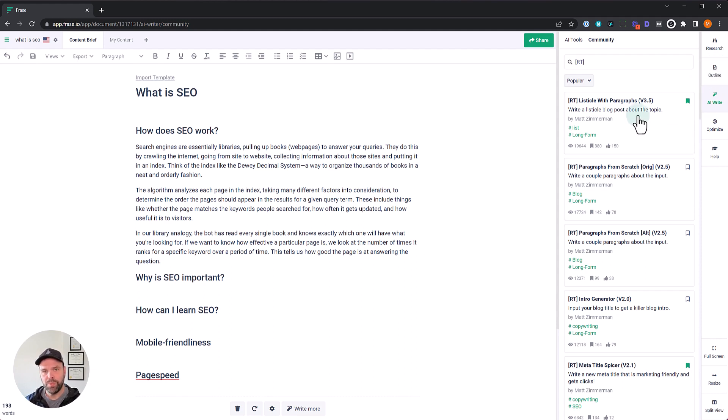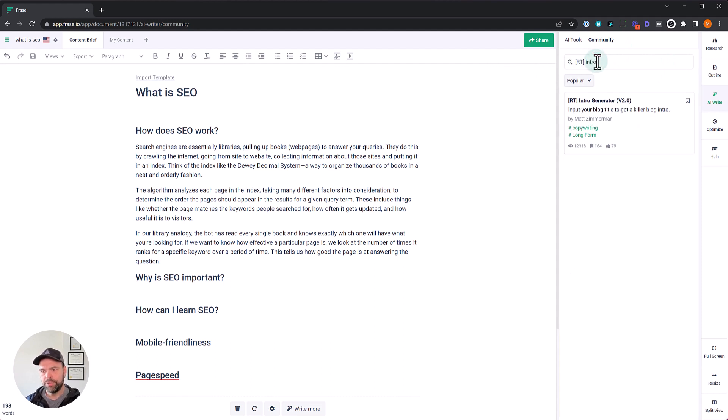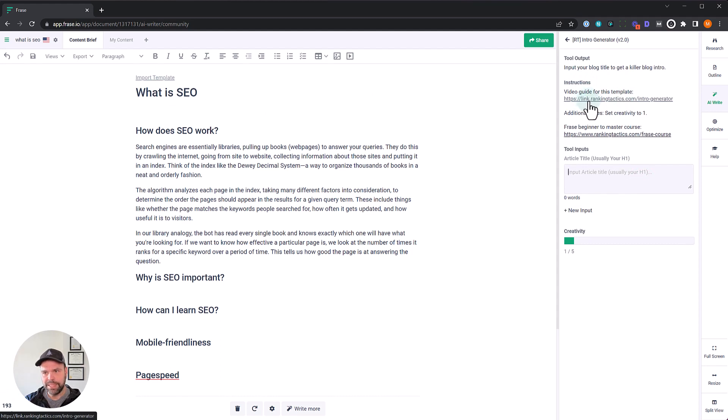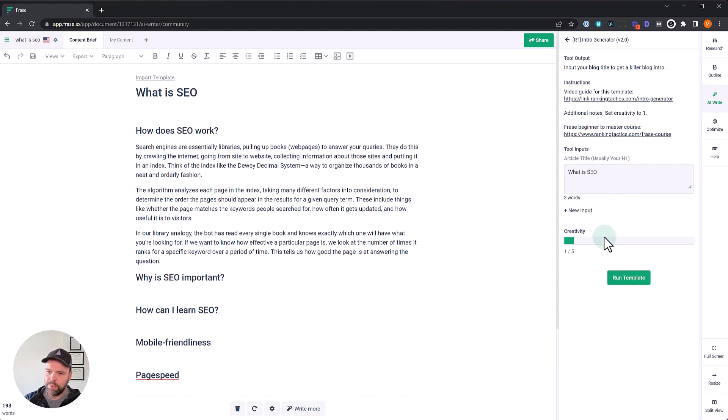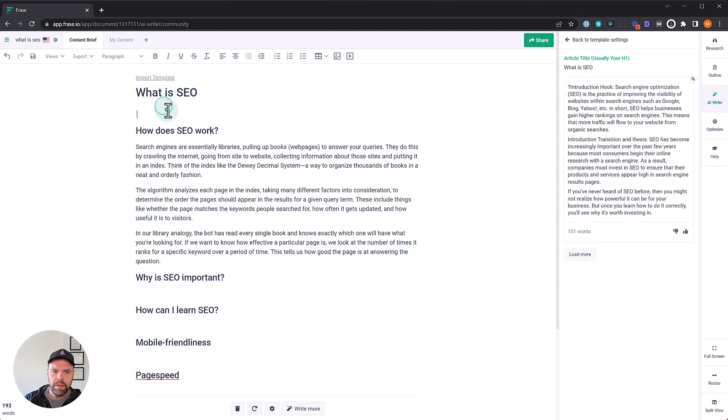Let me show you one of those ways right now. So first we need an intro. So RT in brackets, we're in the AI write section community filtered by RT. Let's type an intro generator. Now what you need for this, and here's the instructions. For some of these templates, I'll have a link to a YouTube video up here. It says link, anything with the link and then ranking tactics that will take you to a YouTube video to watch about how to get more value out of this template, how to best use it. Definitely check that out. If you're struggling, this one's a really easy one. It only has one input is the title, the H one. And what is SEO leave the creativity at one. This is a very important thing in phrase. Don't mess with the creativity. If the template says, leave it at one, leave it at one run template and let's see what we get.